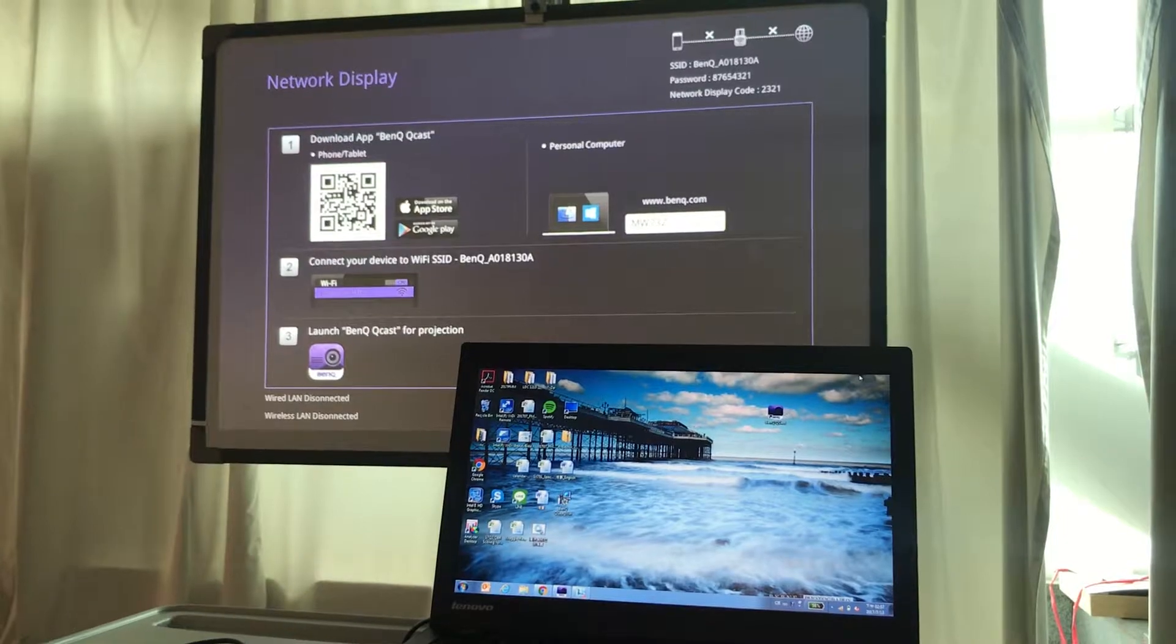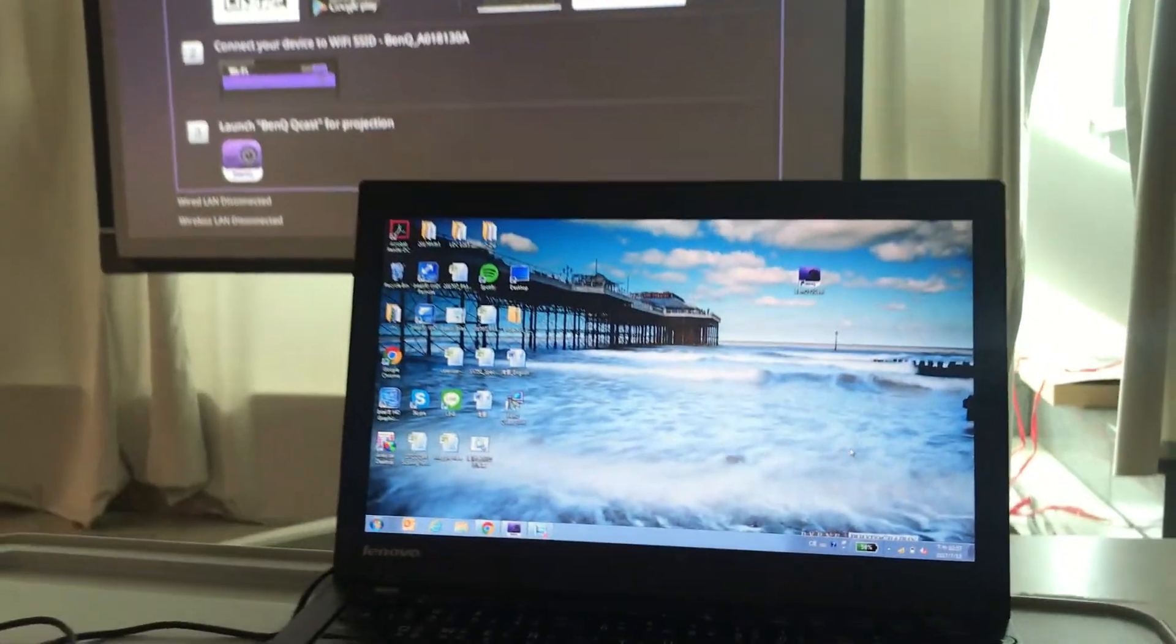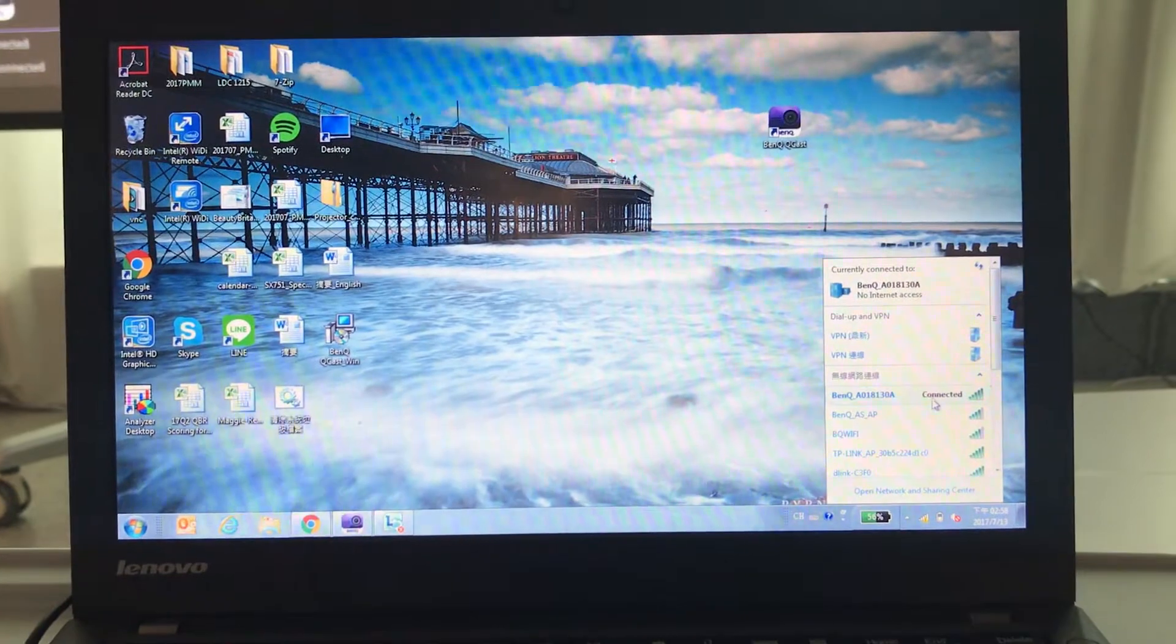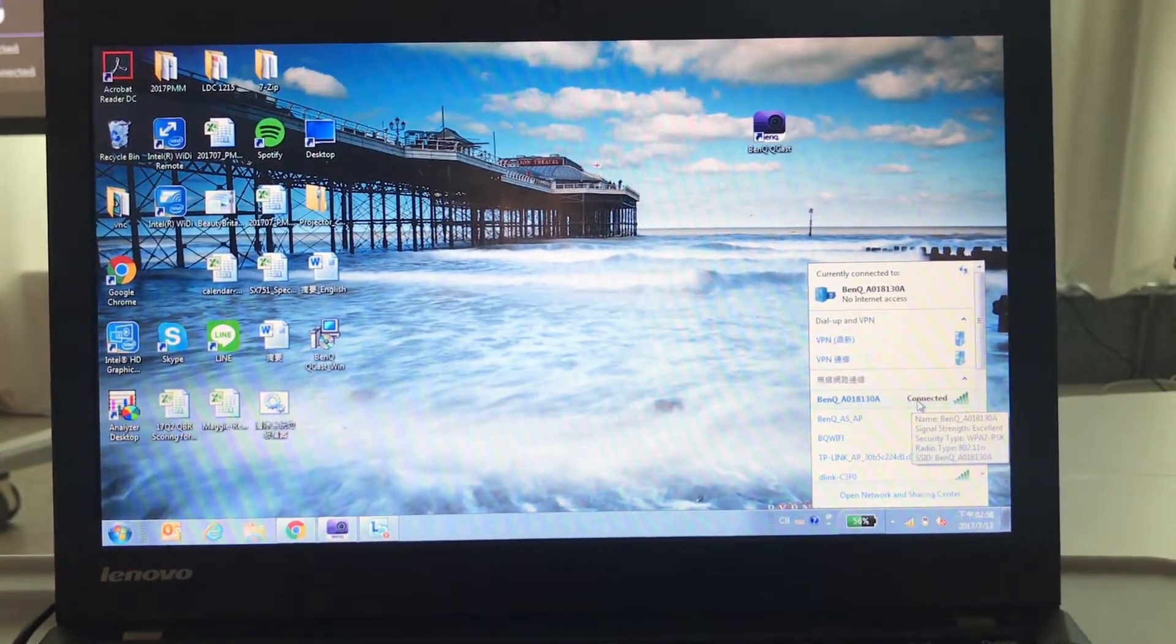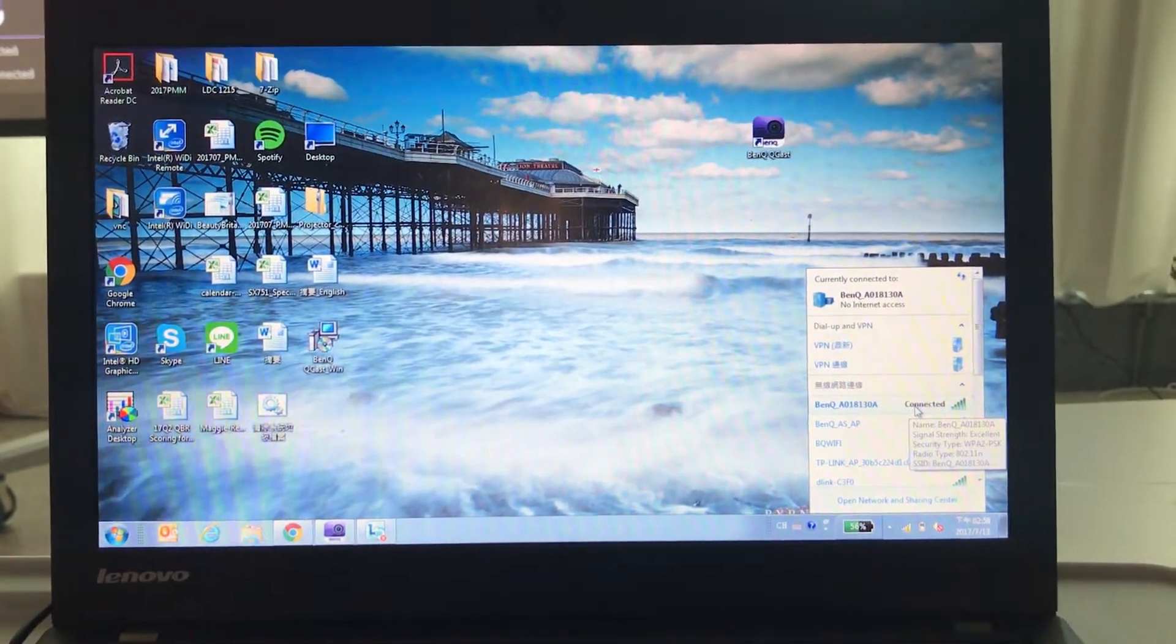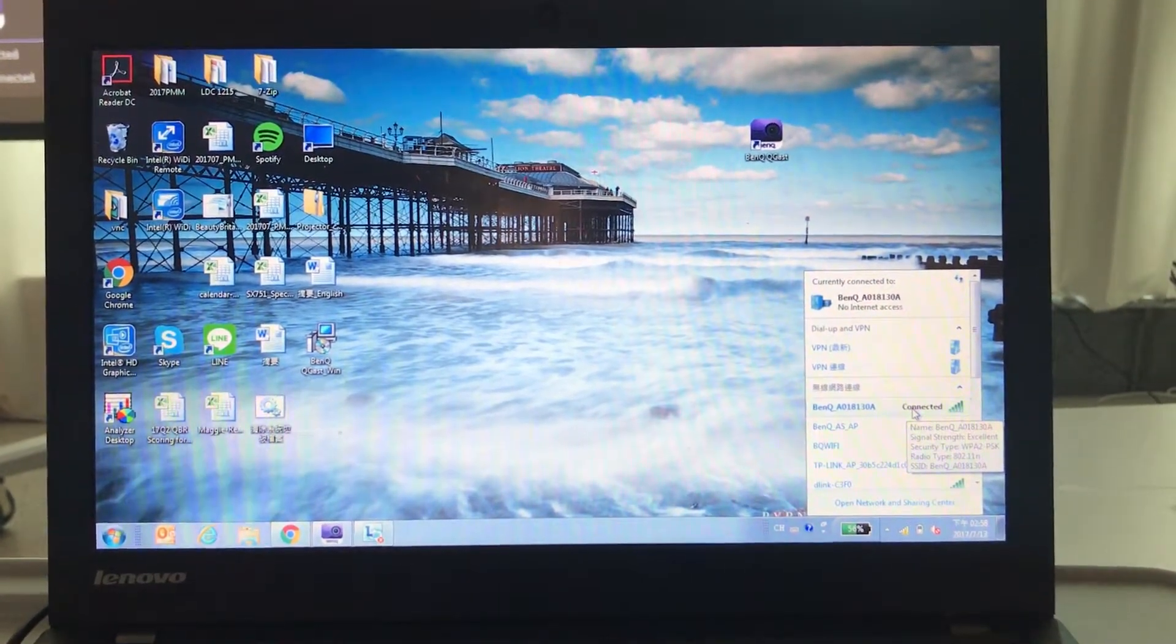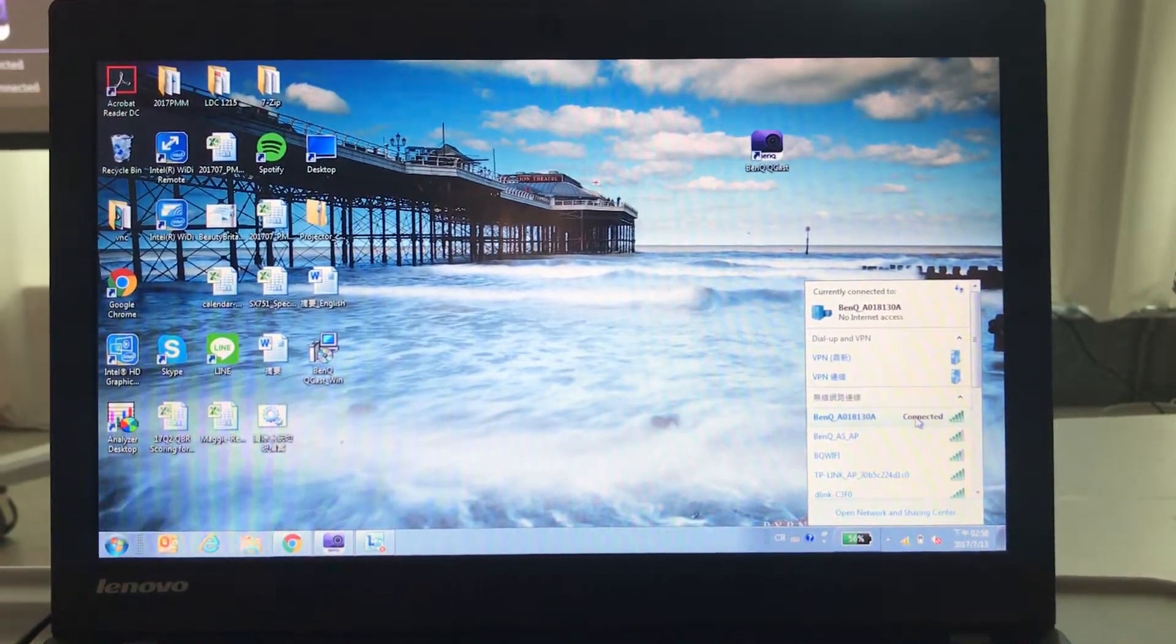For example, when the notebook connects to the projector wirelessly, this means the notebook and the projector are on the same wireless network.